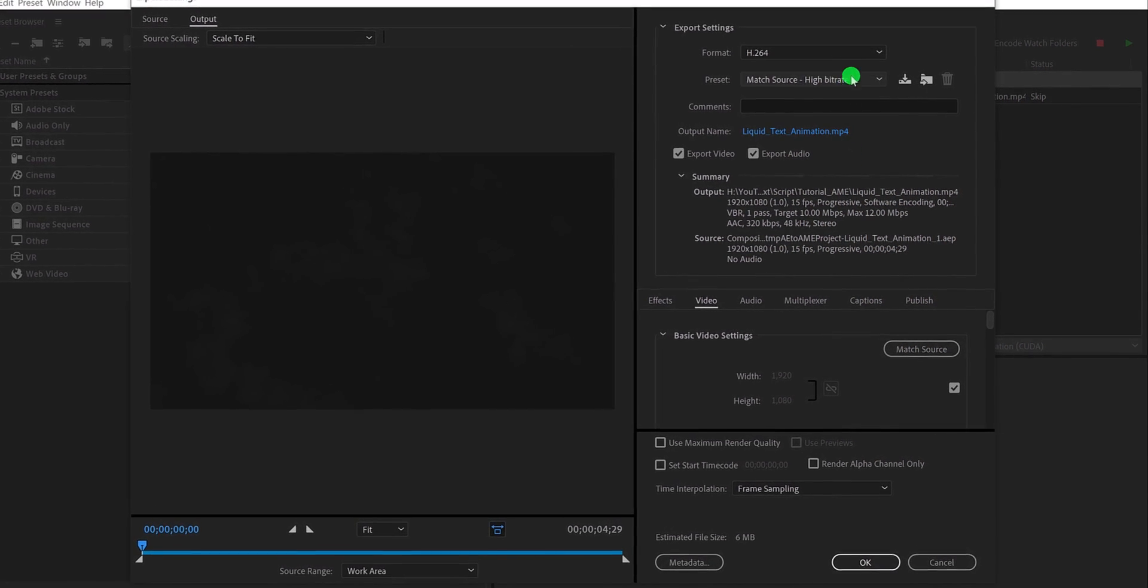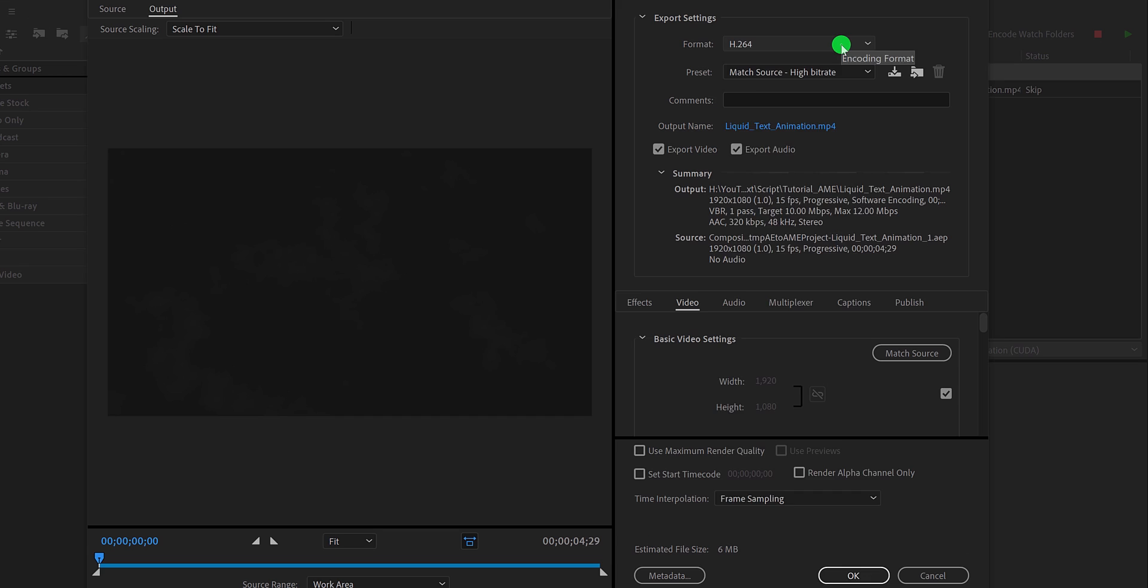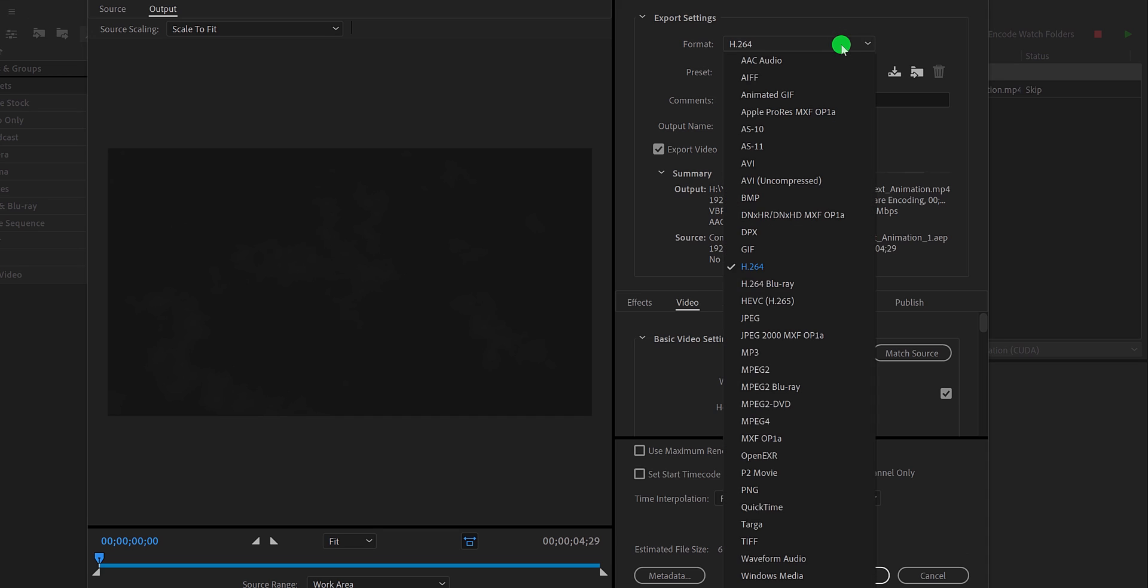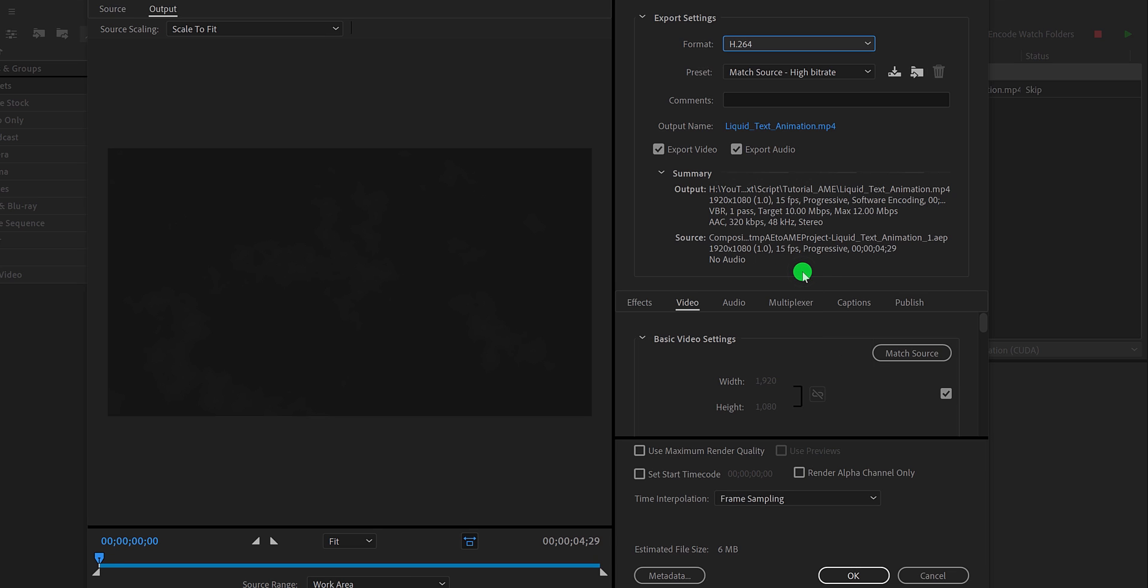Let's see how can you do it. Click on this format, and here you can choose a bunch of formats for rendering your video. Most of these formats are not available in After Effects. For rendering video in small size, select the H.264. This format renders your video in MP4.